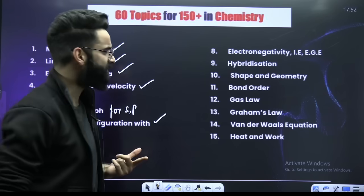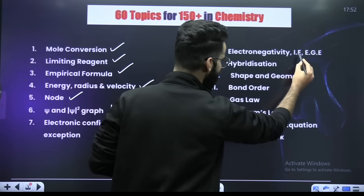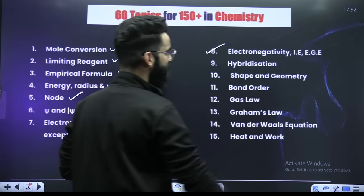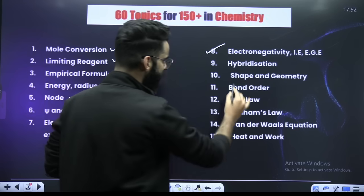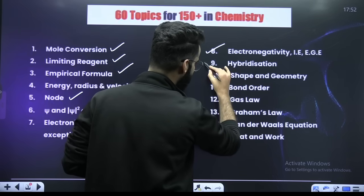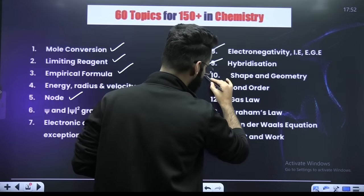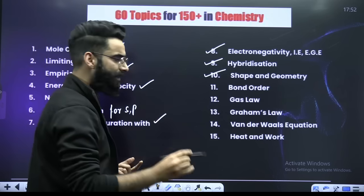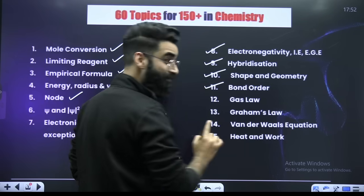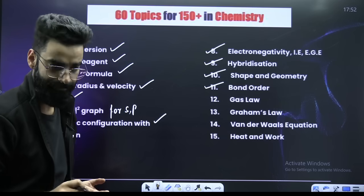Talking about periodic classification, you have got electronegativity, ionization enthalpy and electron gain enthalpy. From chemical bonding, it's hybridization, questions based on shape and geometry, questions based on bond parameters — particularly the bond order.